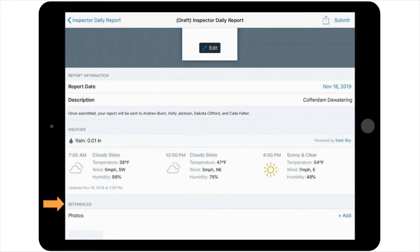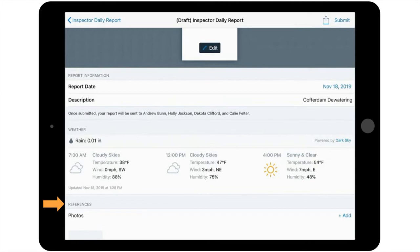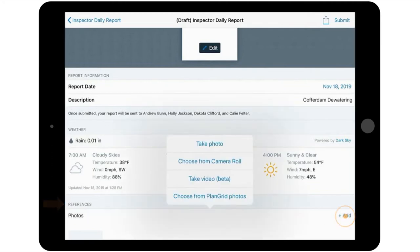Under the Reference section of this field's Reports Details screen, there are also several options available to attach descriptive or supplemental items. So, in this instance, for example, if you want to add some pictures of the work that took place, you can select Add located at the end of the Photos line.